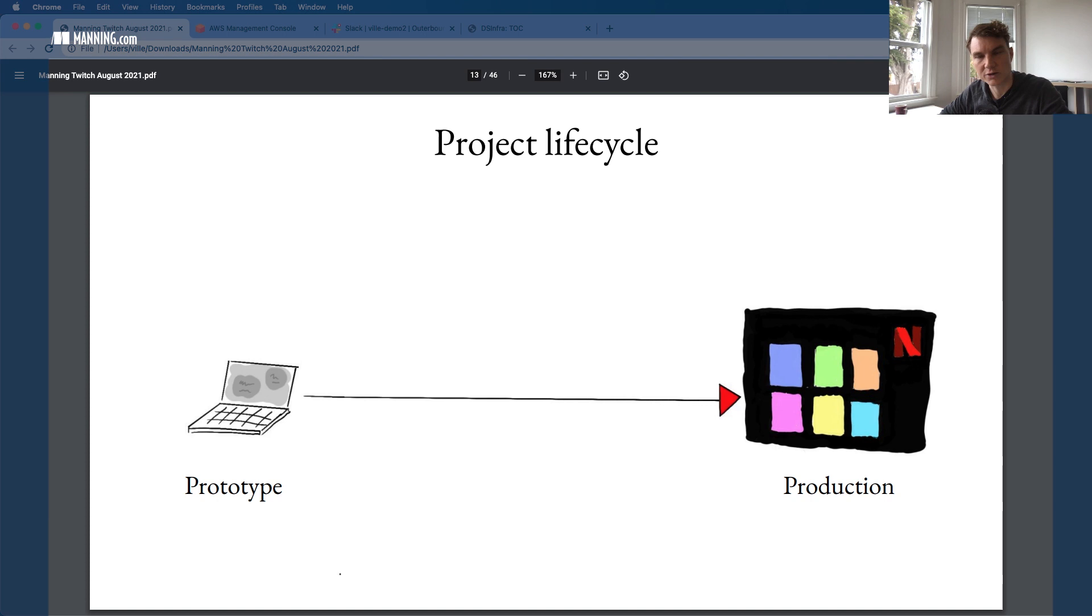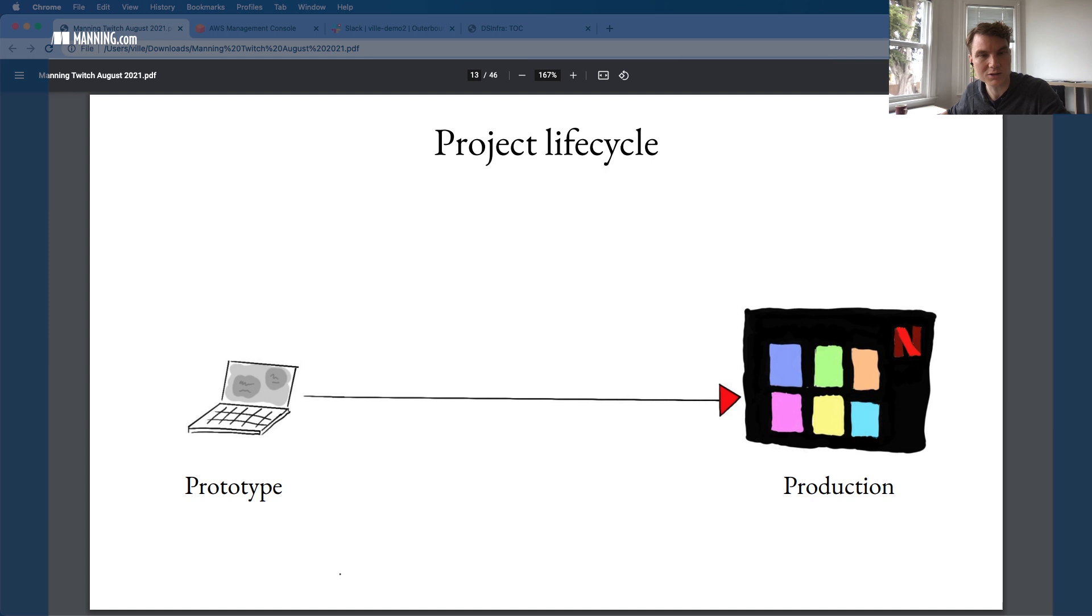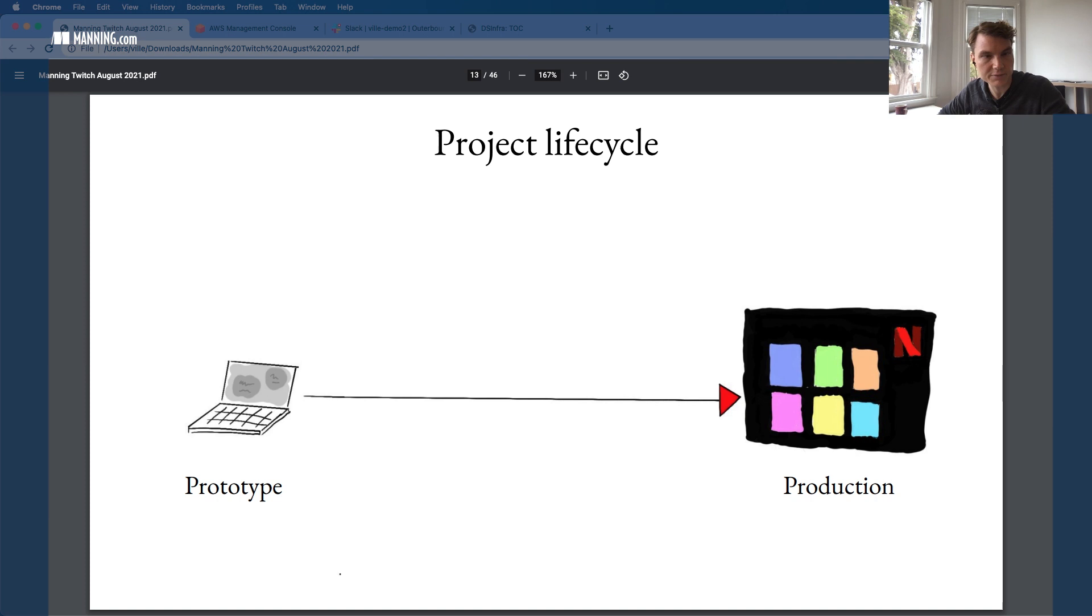In the old days, what oftentimes used to happen is there maybe was one person like a data scientist prototyping the models, doing the research. And maybe there was a different machine learning engineer who then took the results of that research and re-implemented everything, let's say in Java, so that they could be put in production. Another way of thinking about this thing is: instead of being a binary choice between prototype and production, what if it was more of a continuum?